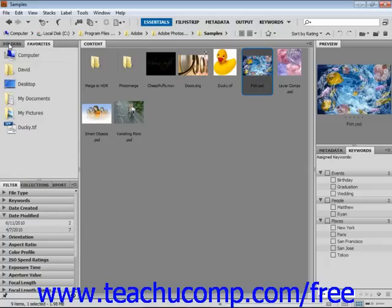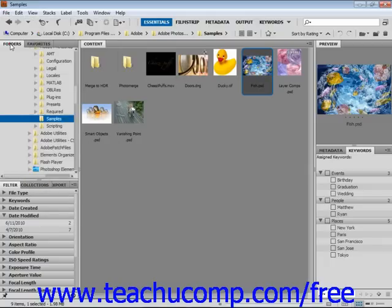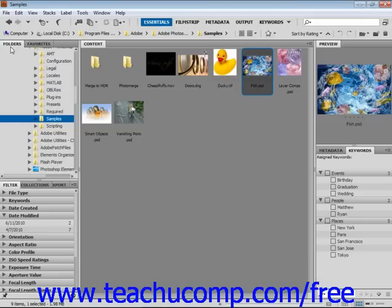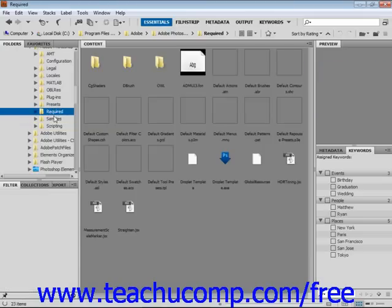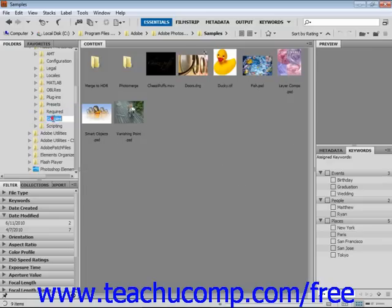The folders panel right here displays folder hierarchy for navigation purposes. You click on any folder name and its contents will appear in the content panel display area to the right. This is where files you choose in the look in menu, favorites, or folder panels are displayed.